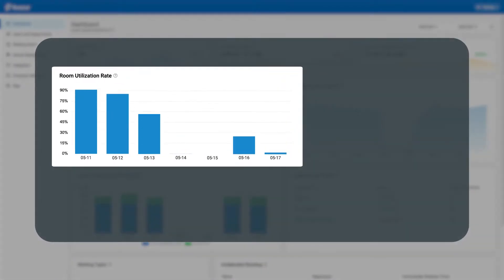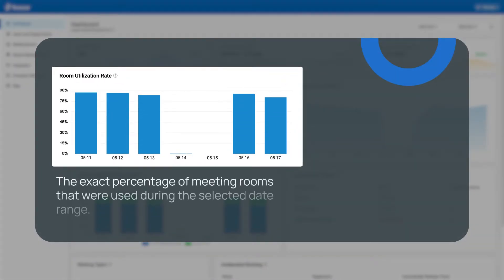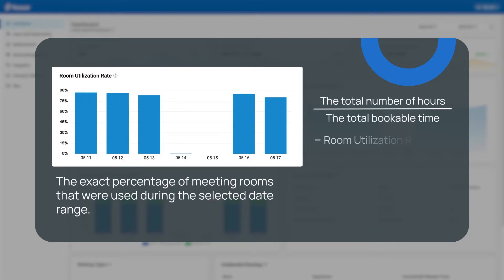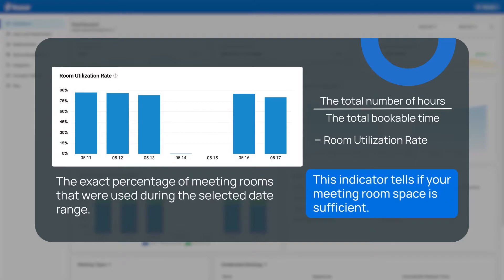Room utilization rate shows the exact percentage of meeting rooms that were used during the selected date range. It's calculated by dividing the total number of hours used by the total bookable time, helping you evaluate whether your meeting room space is sufficient and whether it needs to be expanded or reduced.